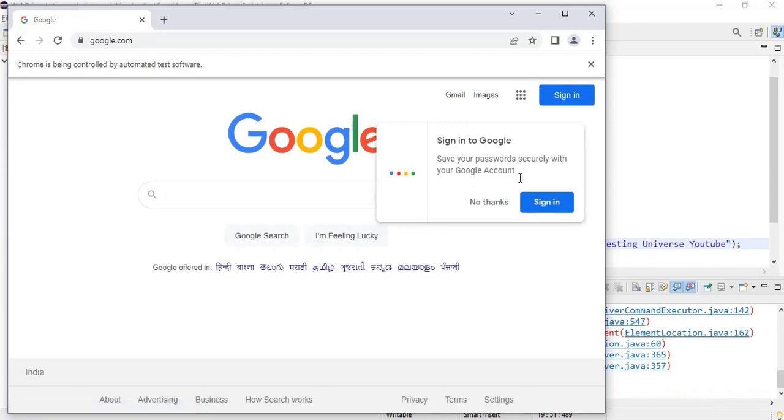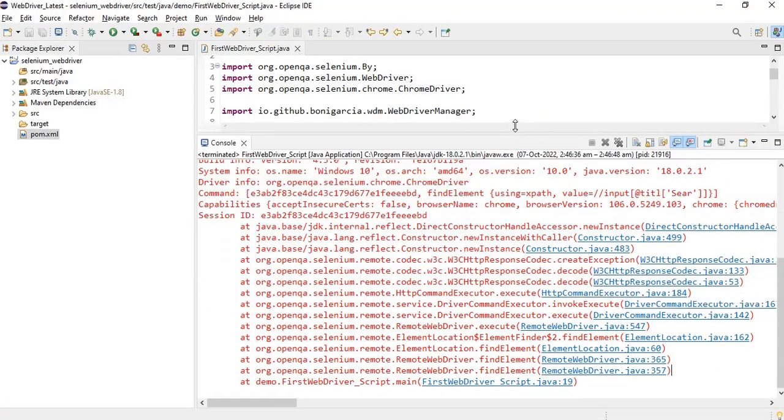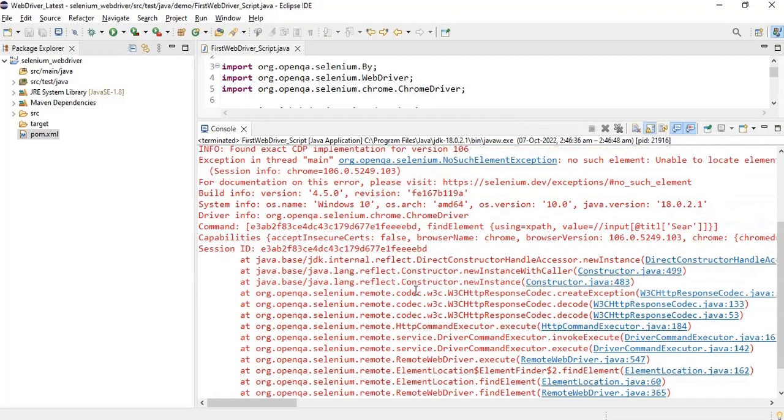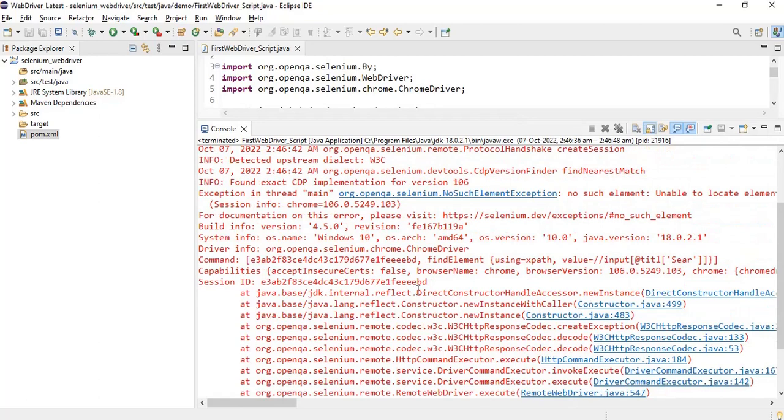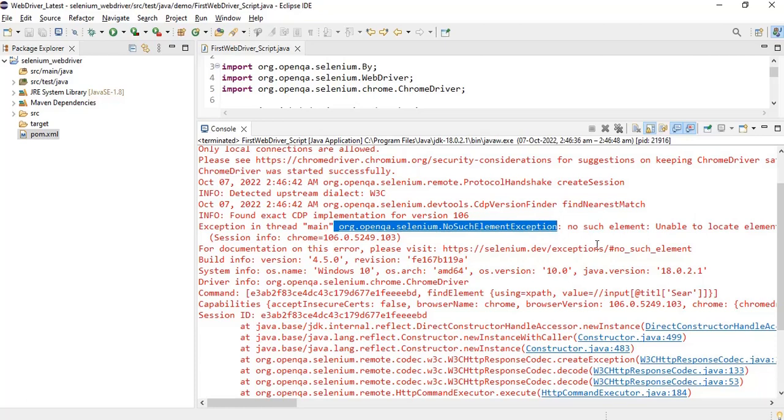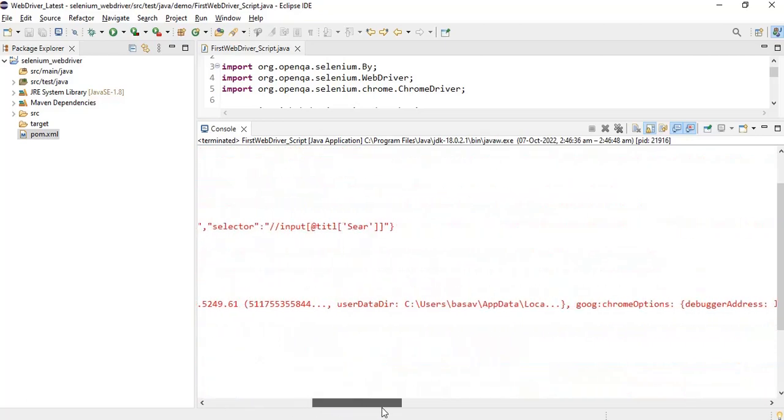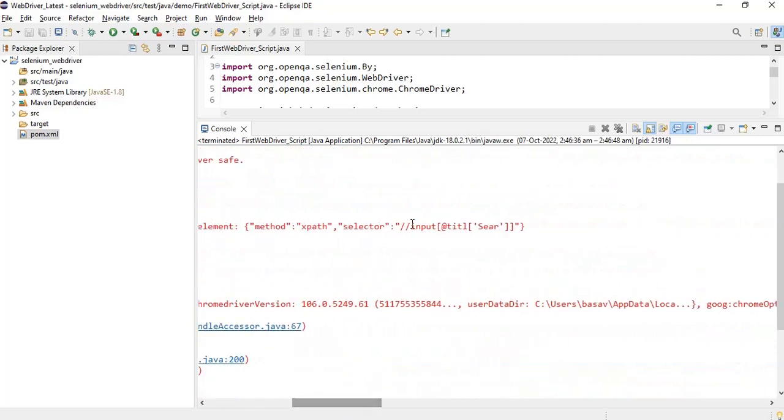It has loaded google.com. Again we have got an exception. So is it InvalidSelector? No, you can see here NoSuchElementException.